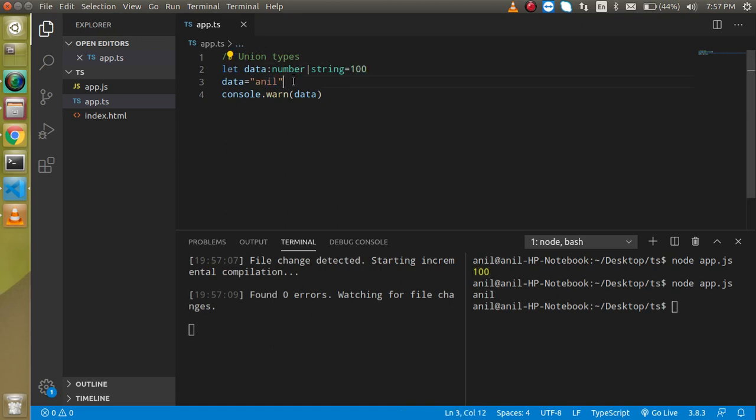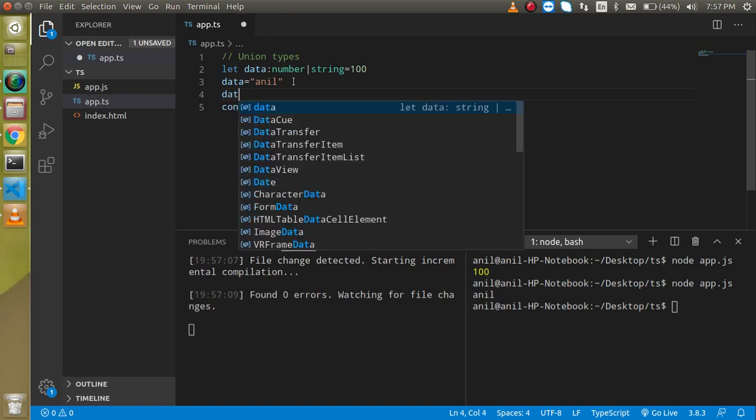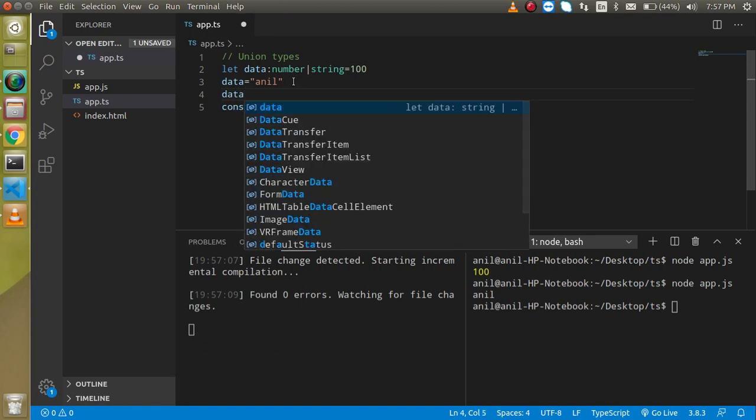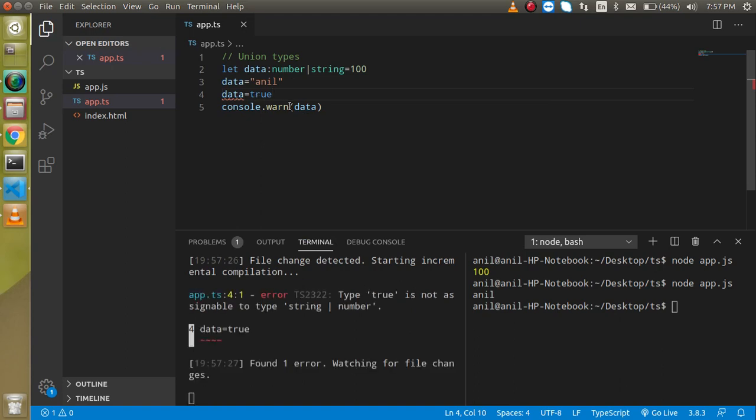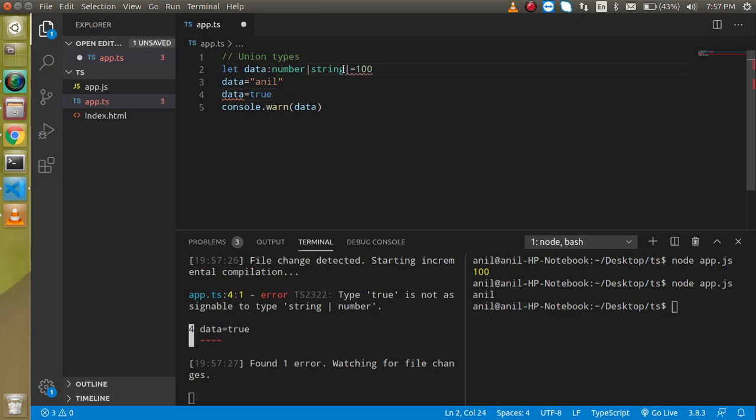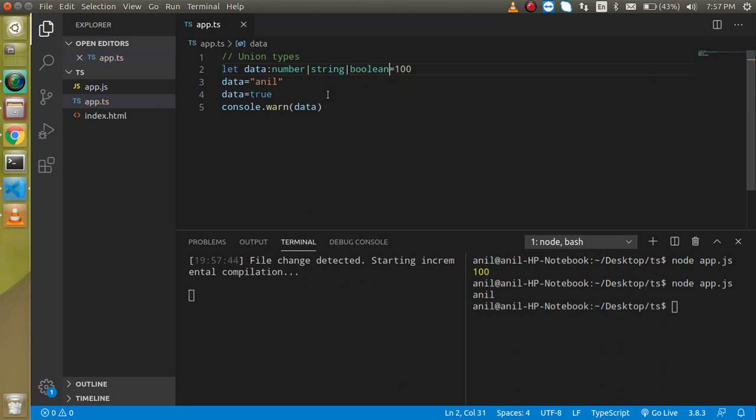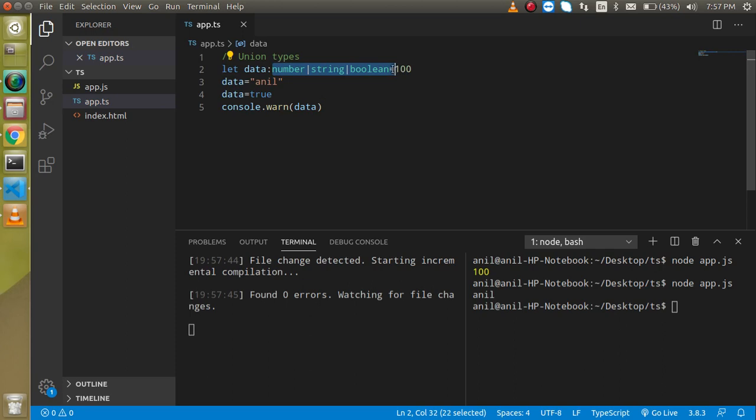So what if I just want to assign some third kind of value like true or false value? It will still give us an error. The true is not assignable to the string and number because we did not tell it that we can also assign the boolean value. So what we can do here, we can use boolean. Now we are able to assign more than one type of value to a variable.